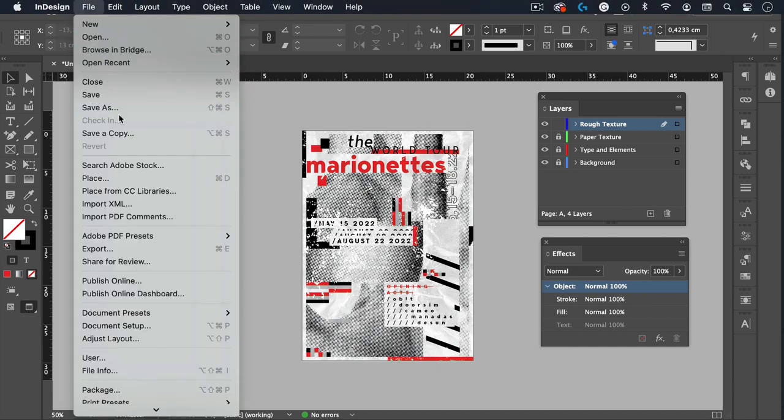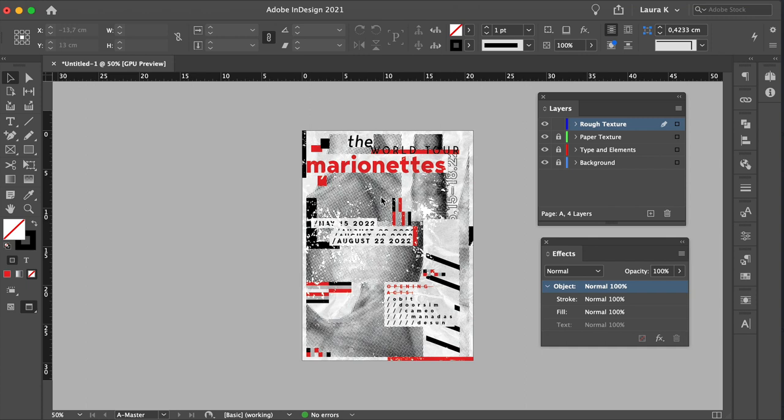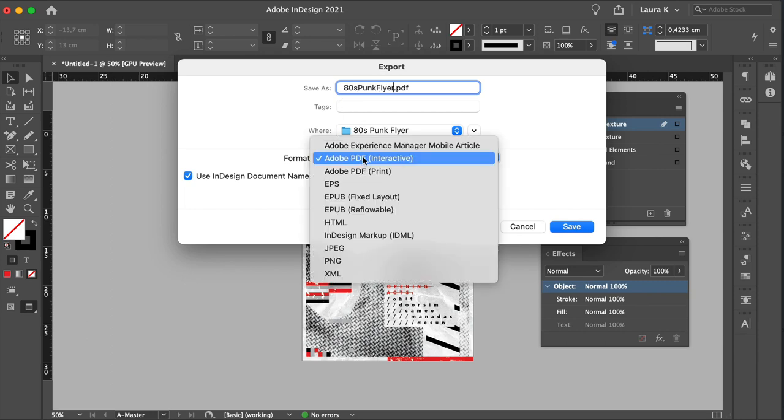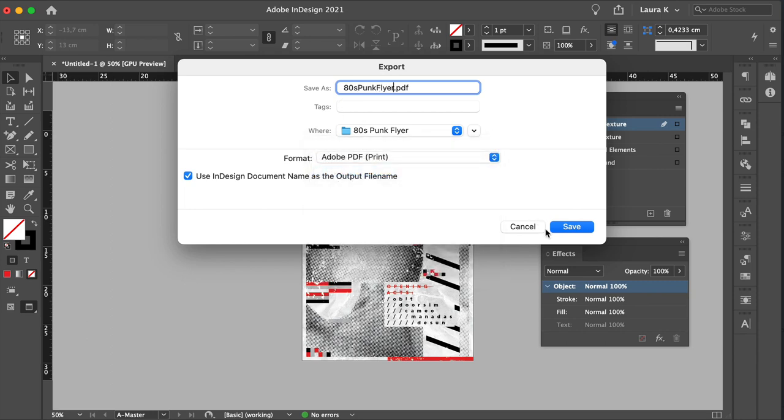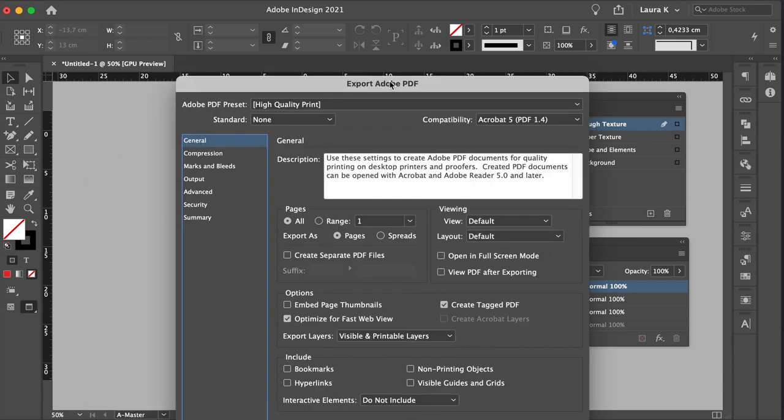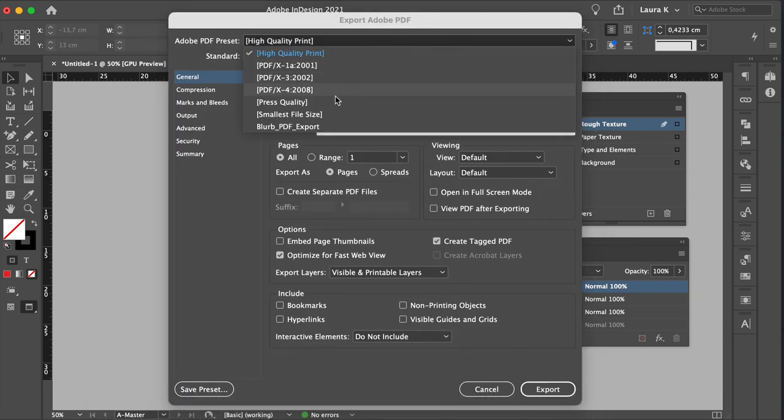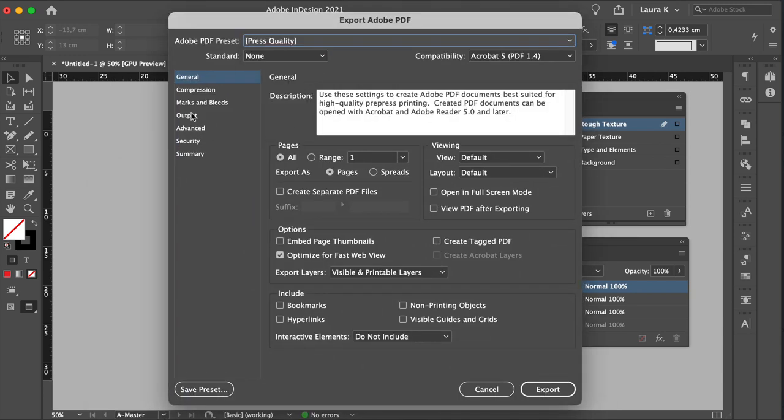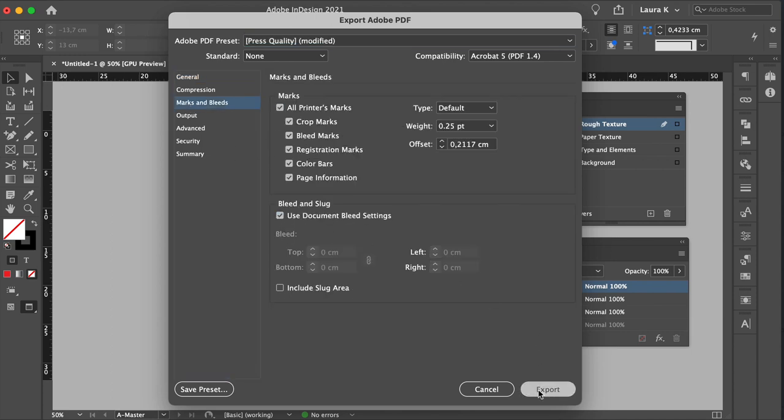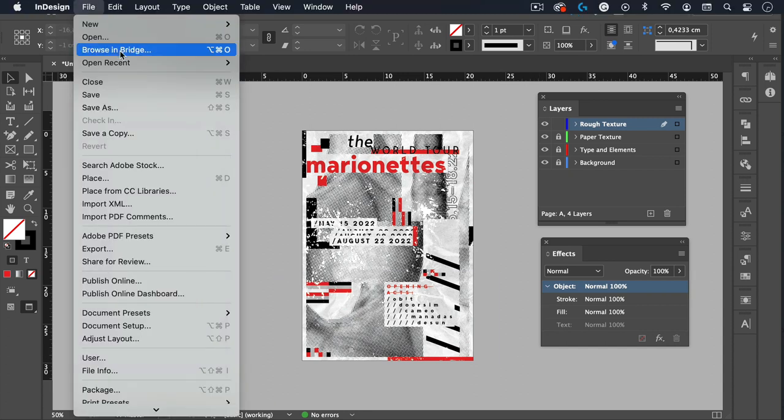To export the file, head over to File, Export. Choose the location. Let's change the name. And here I want to start by saving the Adobe PDF print. On this new window, select Press Quality and then select the Marks and Bleeds option from the left side. Check all printers marks and use Document Bleed settings. And now for web, you can go to File, Export, name the file.